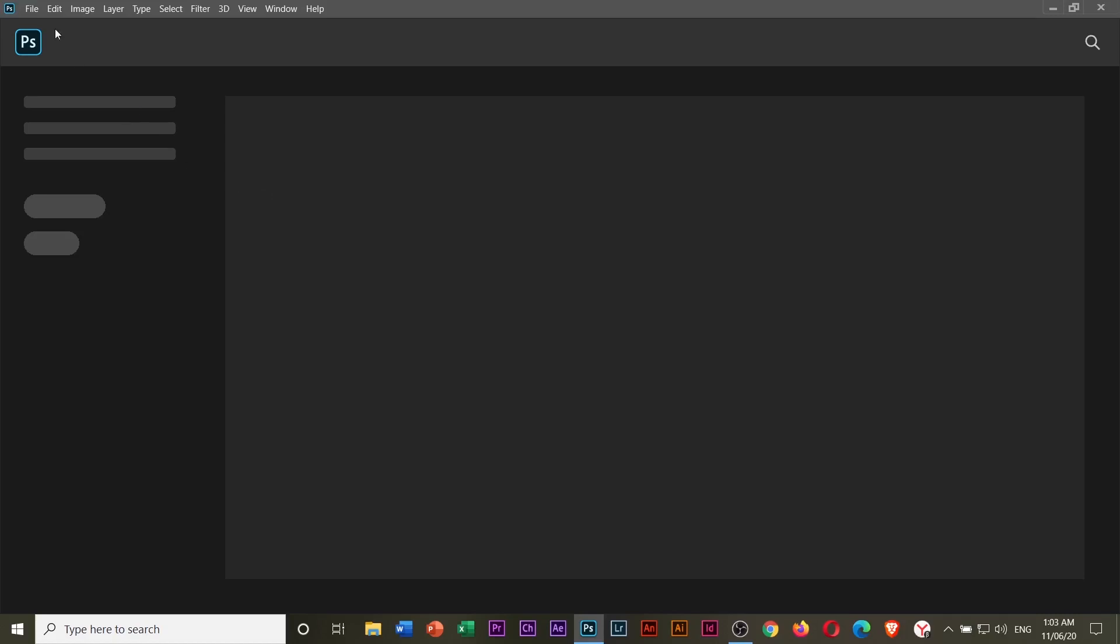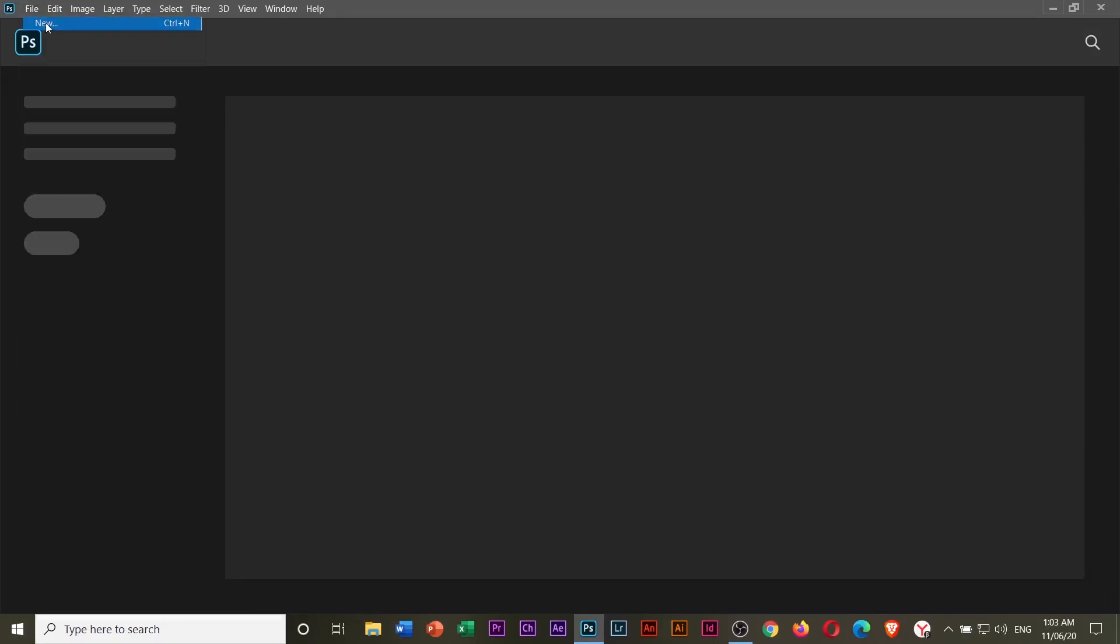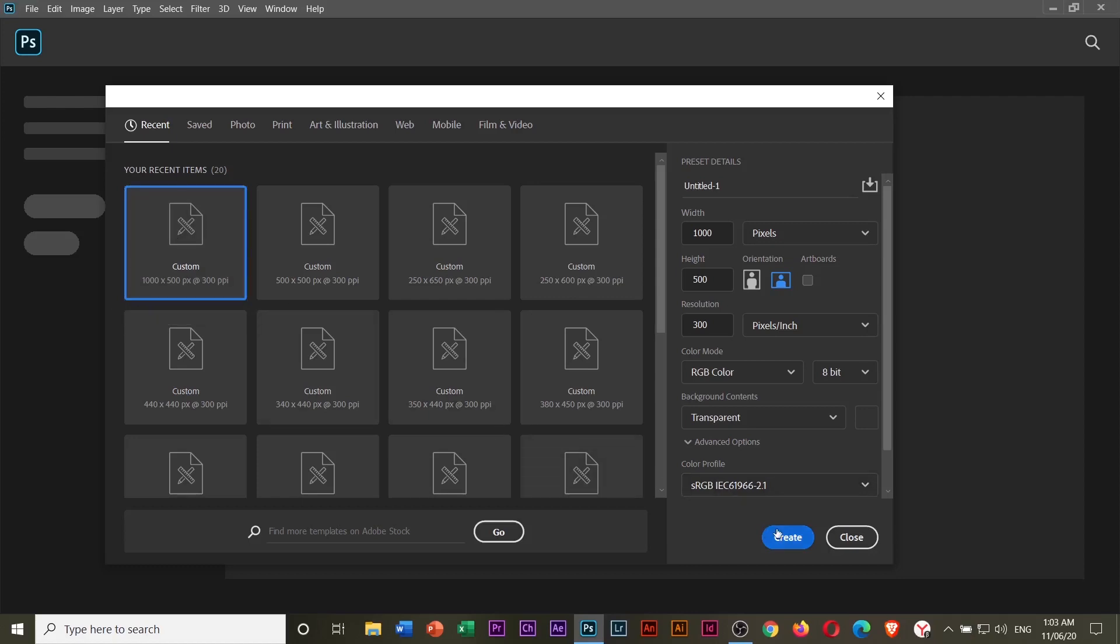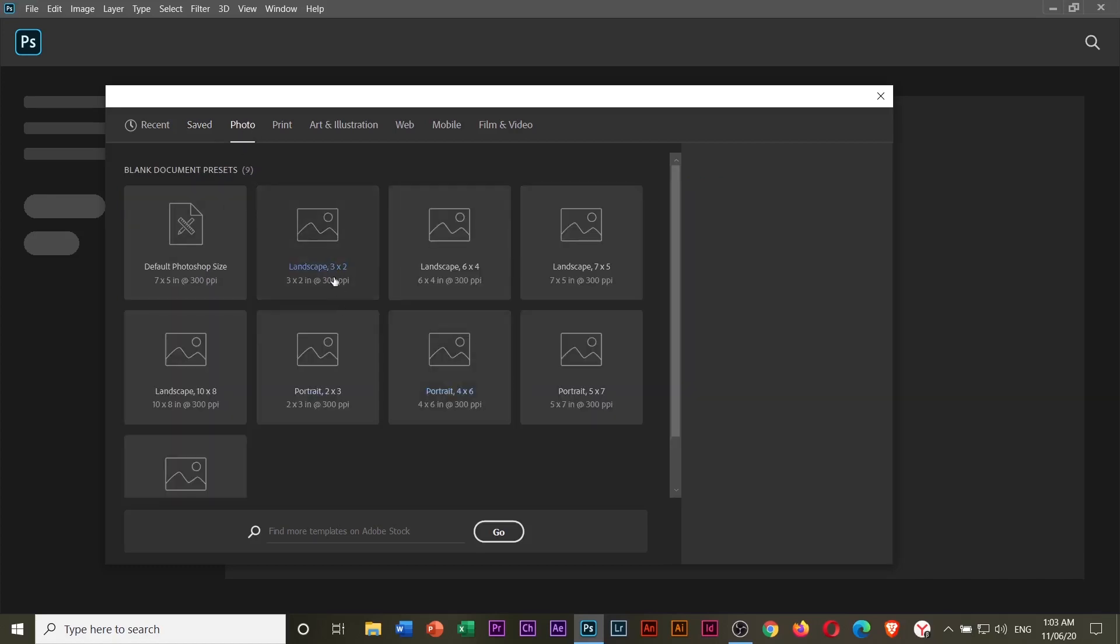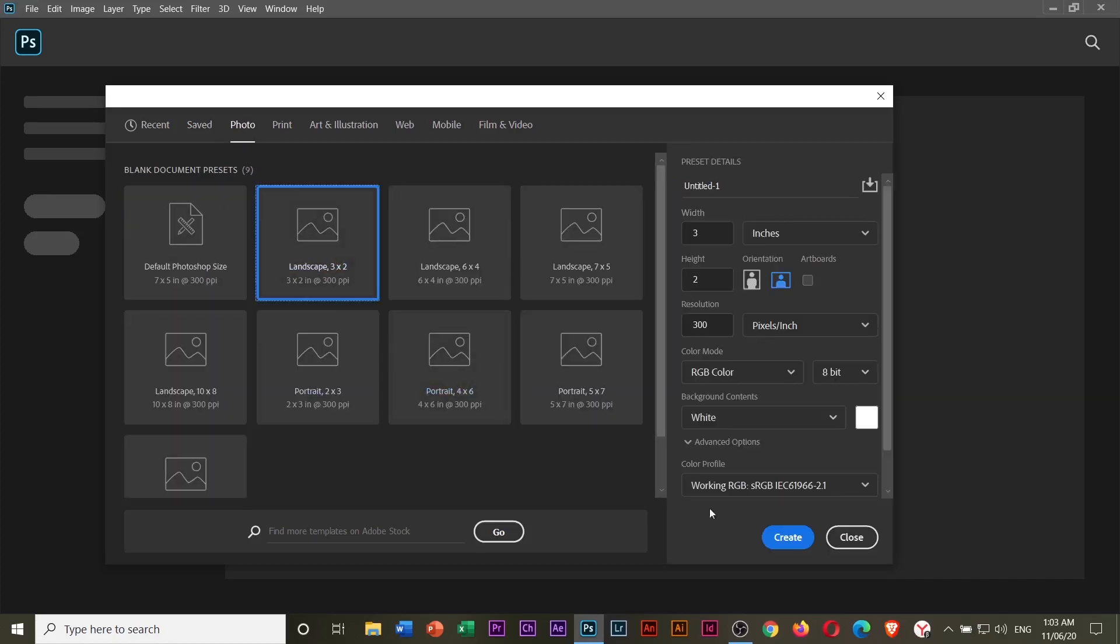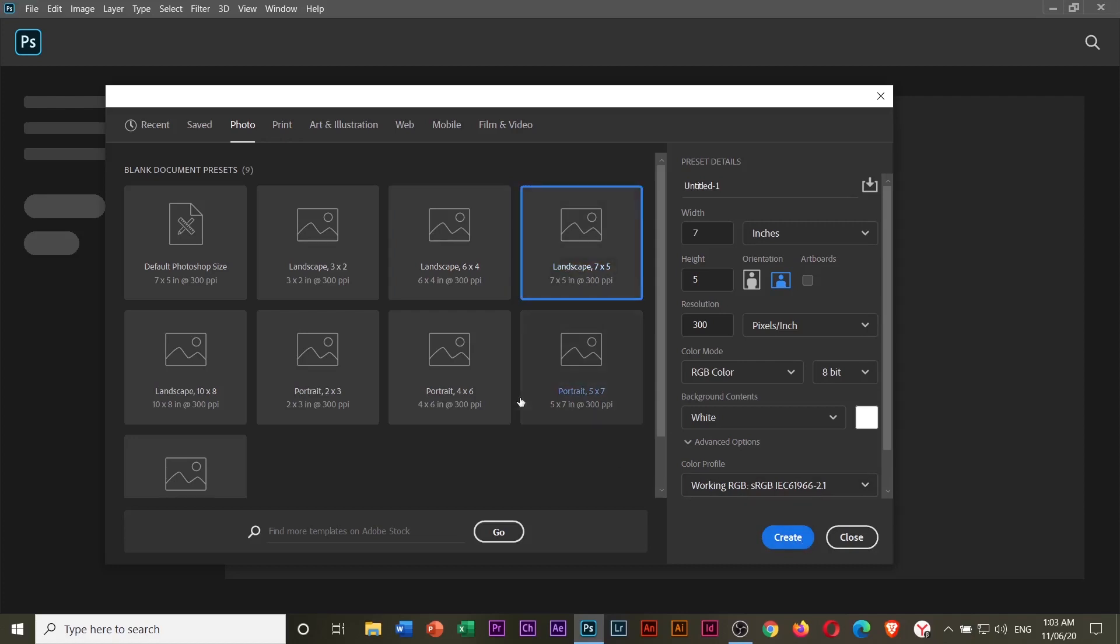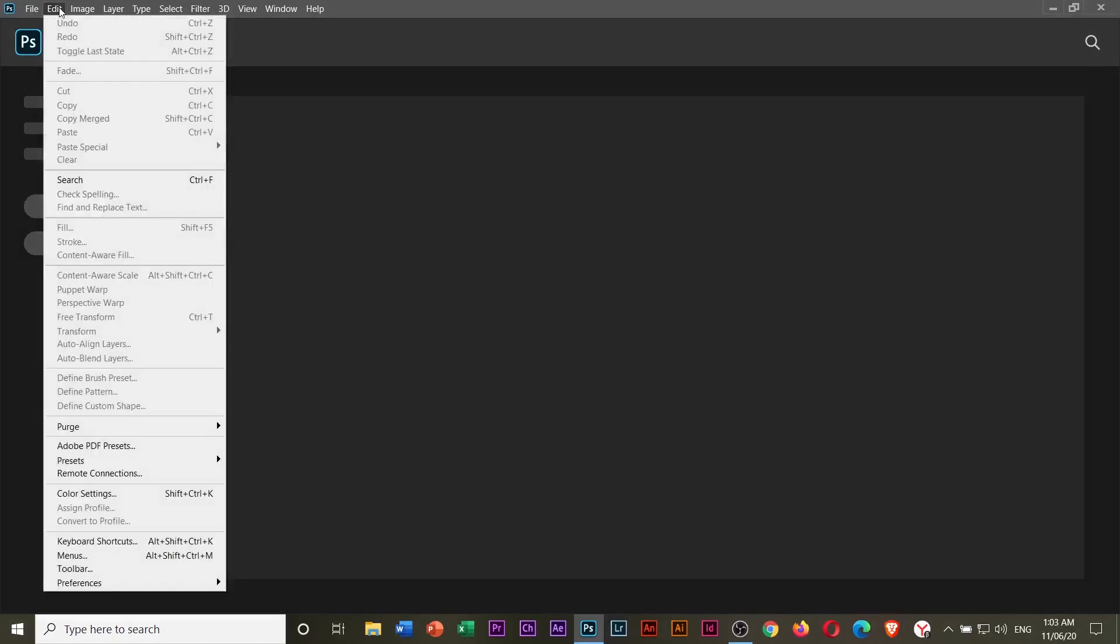We will create a new file or document. This one, custom, create. Now when you create a new file or document from these templates, obviously the Create button is not working.